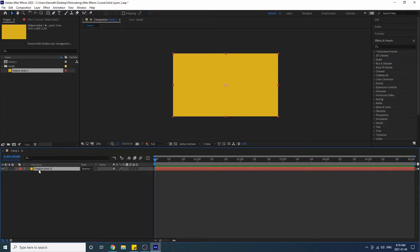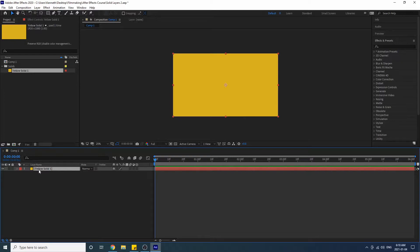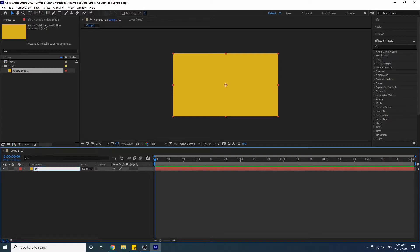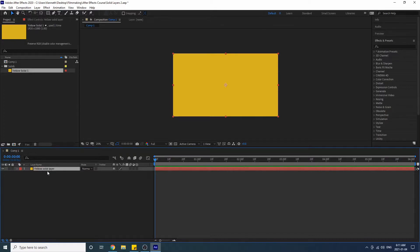And if we click on this here we will see that the layer name comes up - this is a solid layer and this here is telling us the source of the solid layer which is right up here. And we can actually change the layer name so we can call it yellow solid layer.